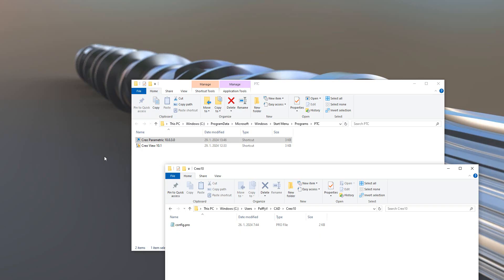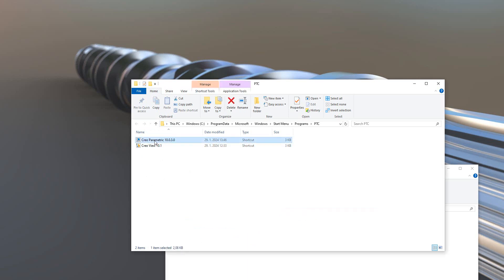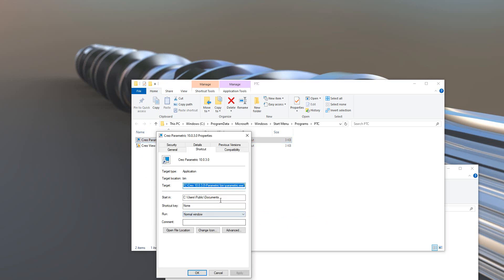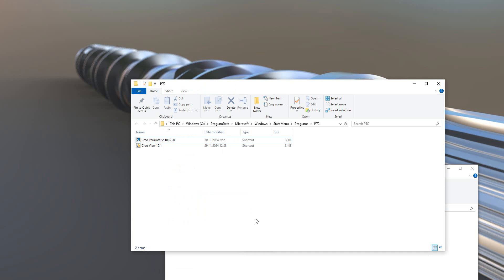I'll switch off Creo 10. When we close Creo we have two windows open: first is the icon for starting — you can use the icon from the desktop or from the start menu — and we also have our preferred folder. If you select right mouse button on the shortcut for Creo 10 and choose Properties, you can change the "Start In" folder. Currently it shows C:\users\public\documents, and we will change it to C:\users\myname\cad\creo10.